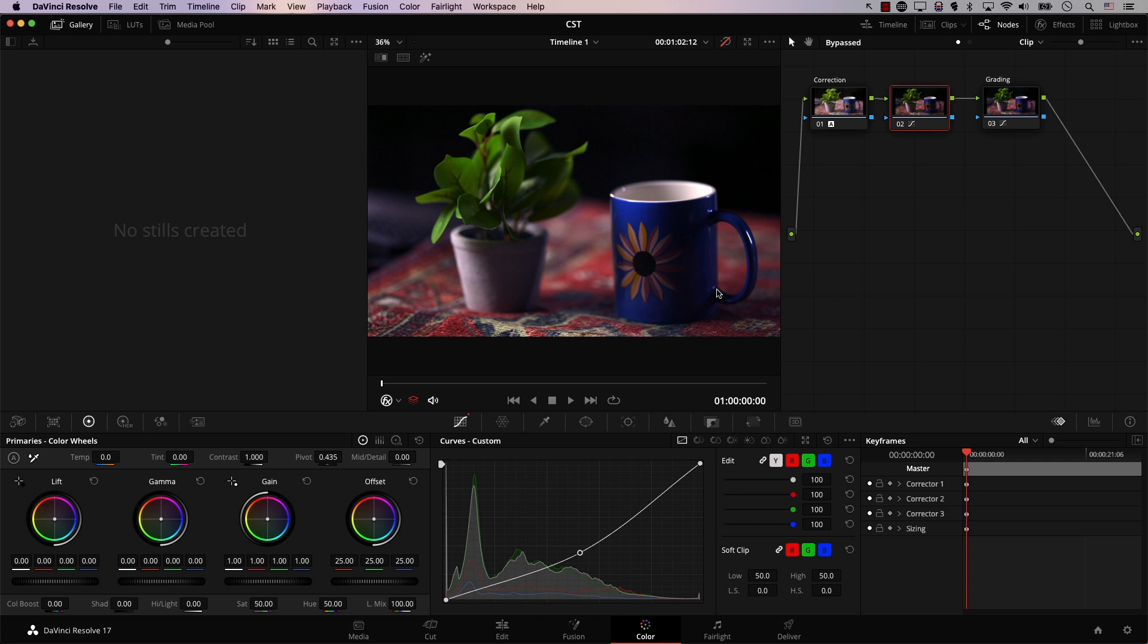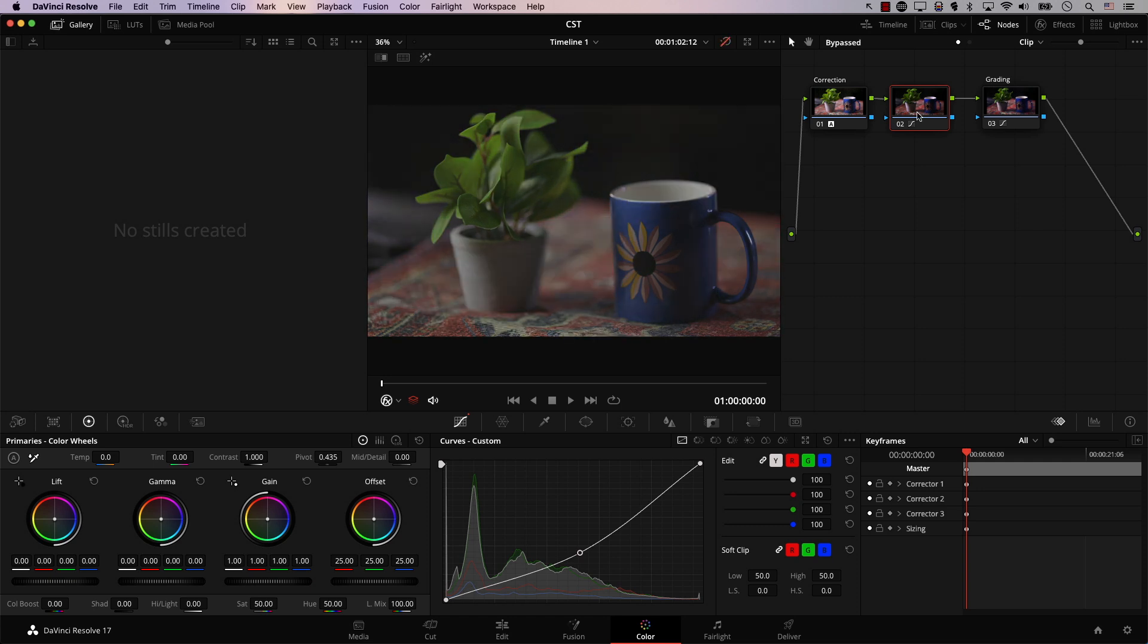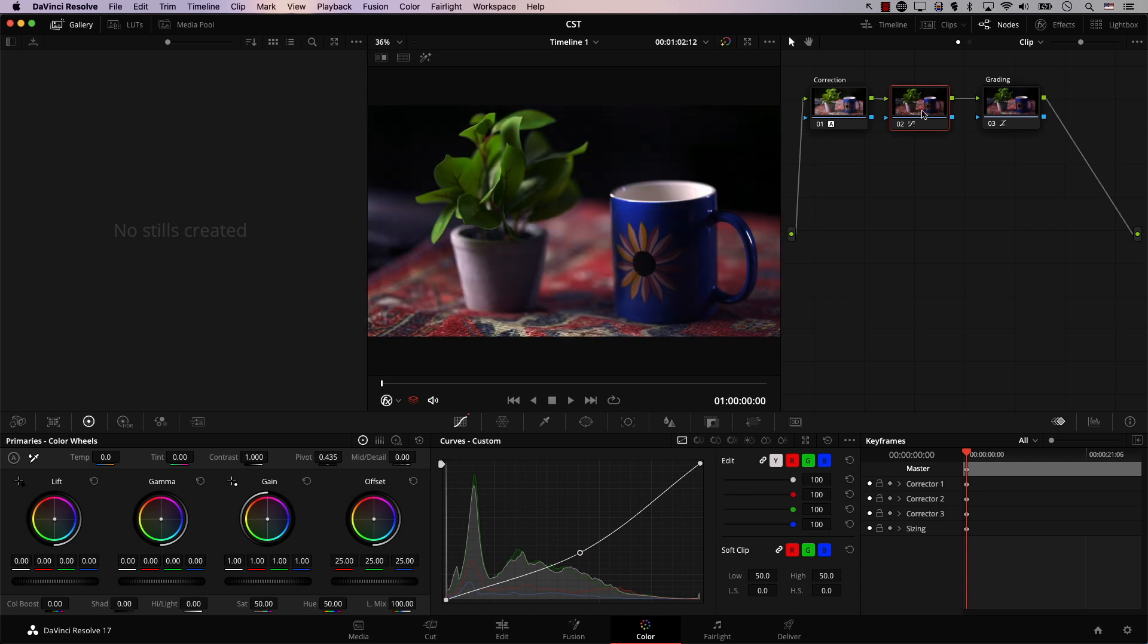So again, take a look at the image before and after, before and after. And actually, I'm going to disable this new node that was added. So before, after, before, after. So this is the second level of complexity. So one node, color correction, gamma correction, and in the last node, you stylize the image.